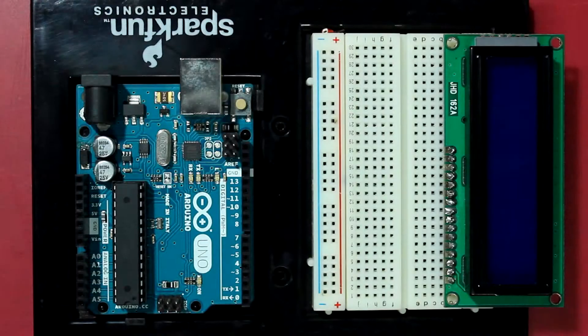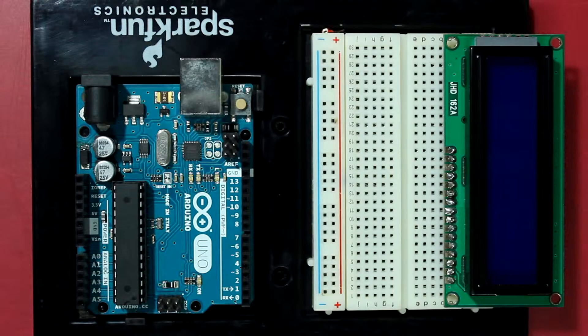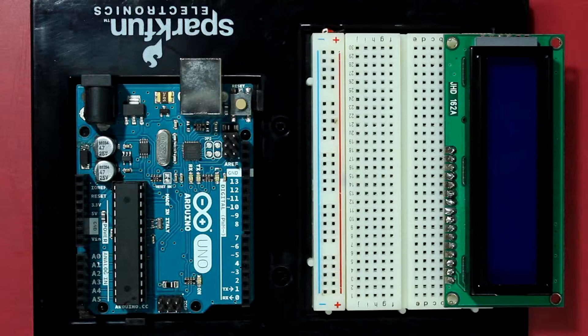Hey guys, welcome to this video tutorial where I'm going to show you how to connect a 16 by 2 character display to the Arduino.